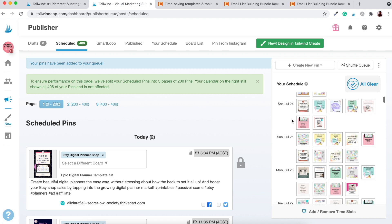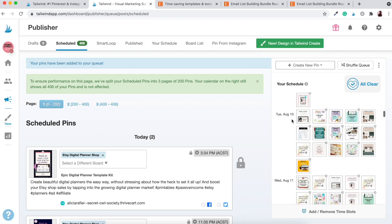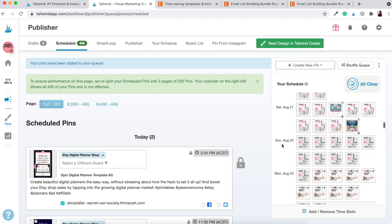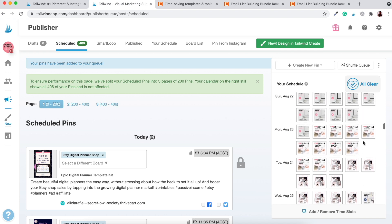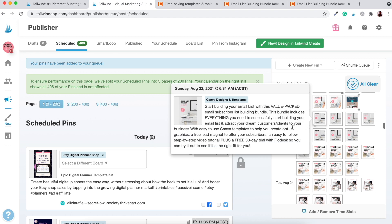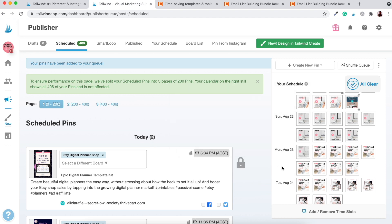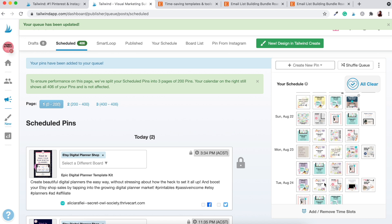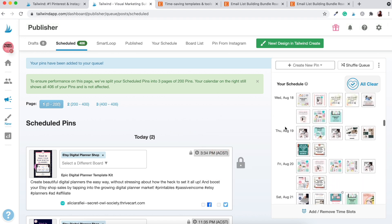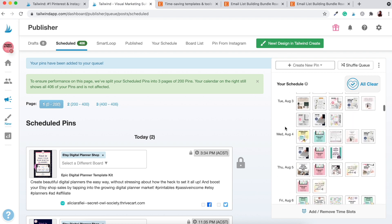Let's see how long we've got this scheduled out to now. Scroll all the way down — it was August 17th before and now we've got it scheduled out until August 26th, based on eight available time slots per day. You'll notice it bulk-adds everything to the bottom, so a lot of days end up with the same content — you don't want that. To fix it, just go to 'Shuffle Queue' and it'll shuffle all your pins so there's more variety for each and every day.